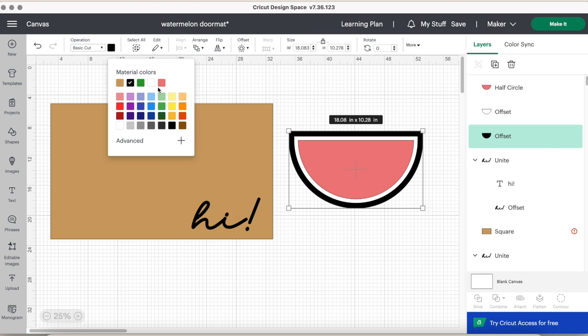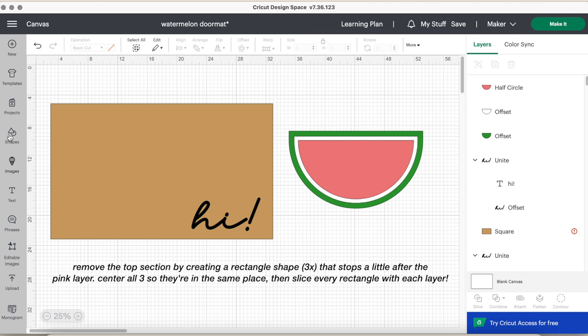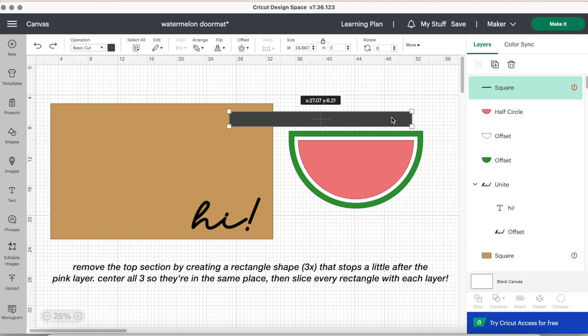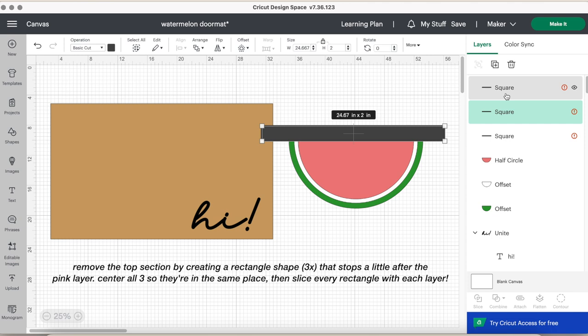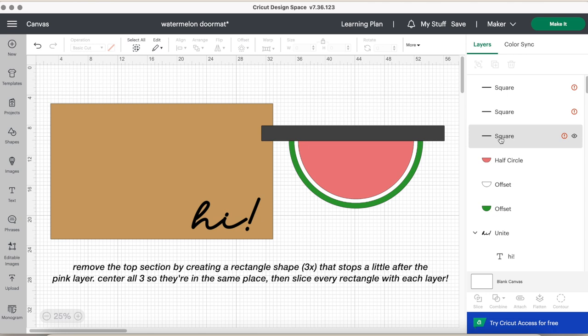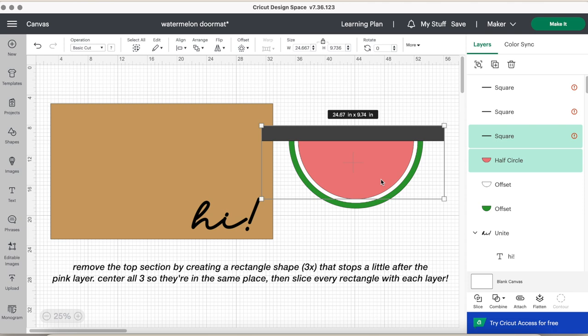And since I didn't want the top part of the watermelon to be showing, I ended up slicing it with another rectangle. But to make sure you slice each individual layer the same way, I made a square, adjusted the size, duplicated three of them, and then centered each and every one of them so they're in the same spot. And then I individually chose each layer with that one square. So you'll see I chose one of the gray squares and then I selected the pink one and sliced it, then I removed the extras and then I repeated the exact same step for the white layer and then the green layer.